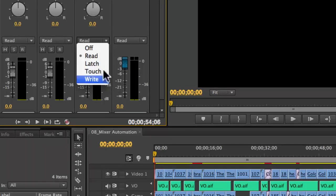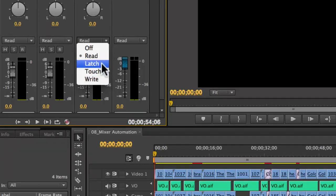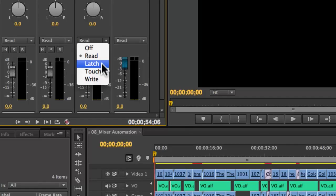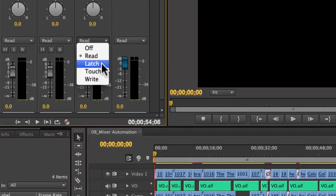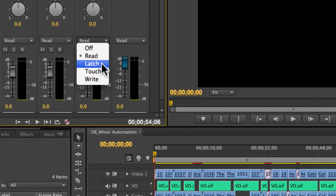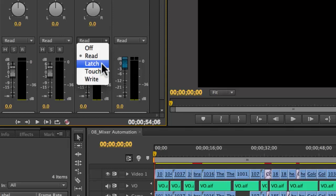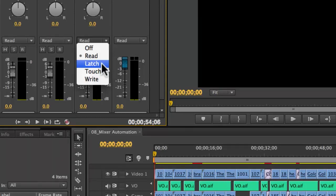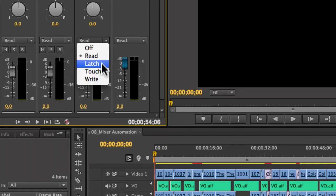Last, you have latch, which will, when you've already written keyframes, act as if you keep the actual slider in place, latching it down, writing over what's there. So let's see how these work.